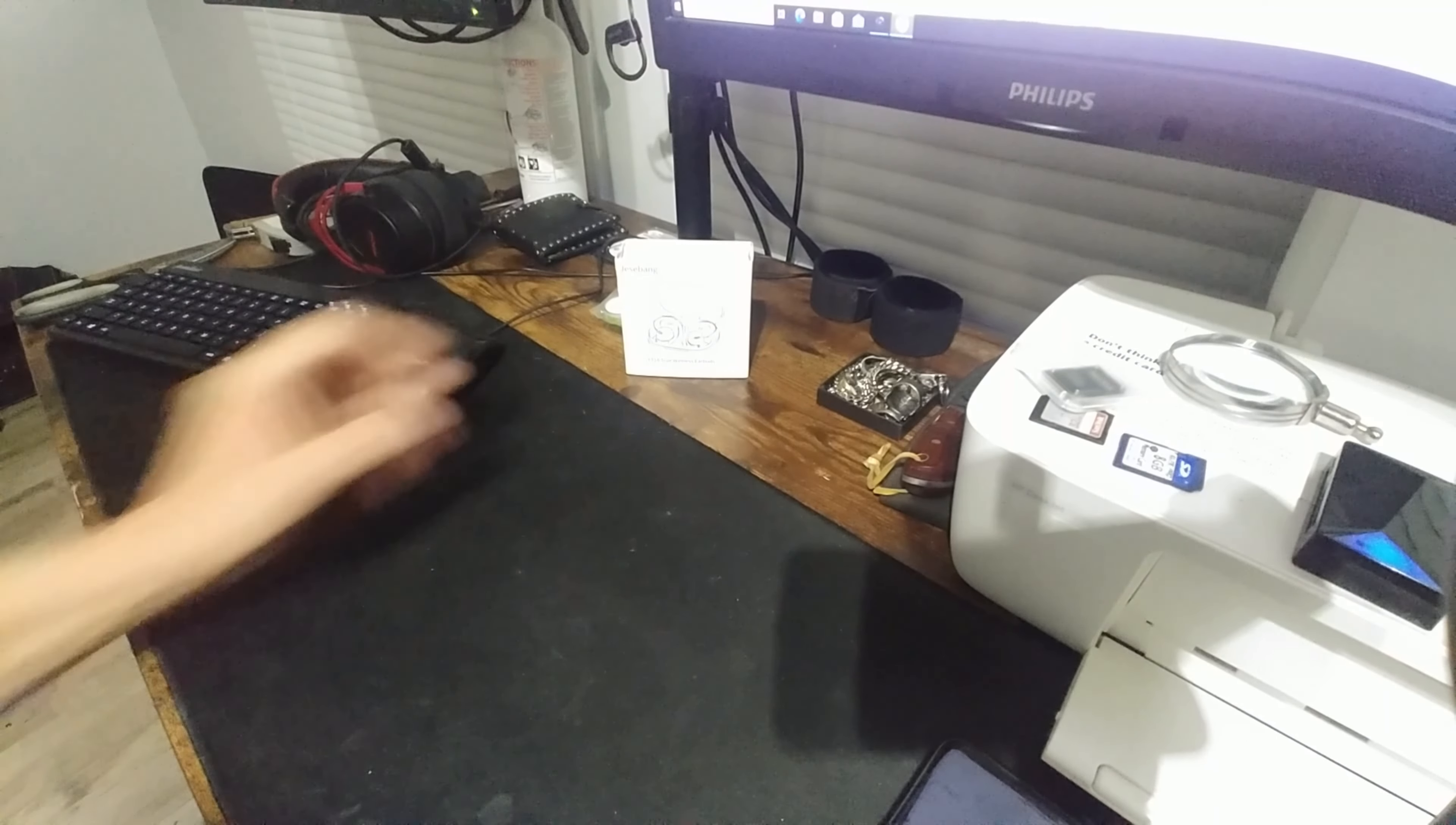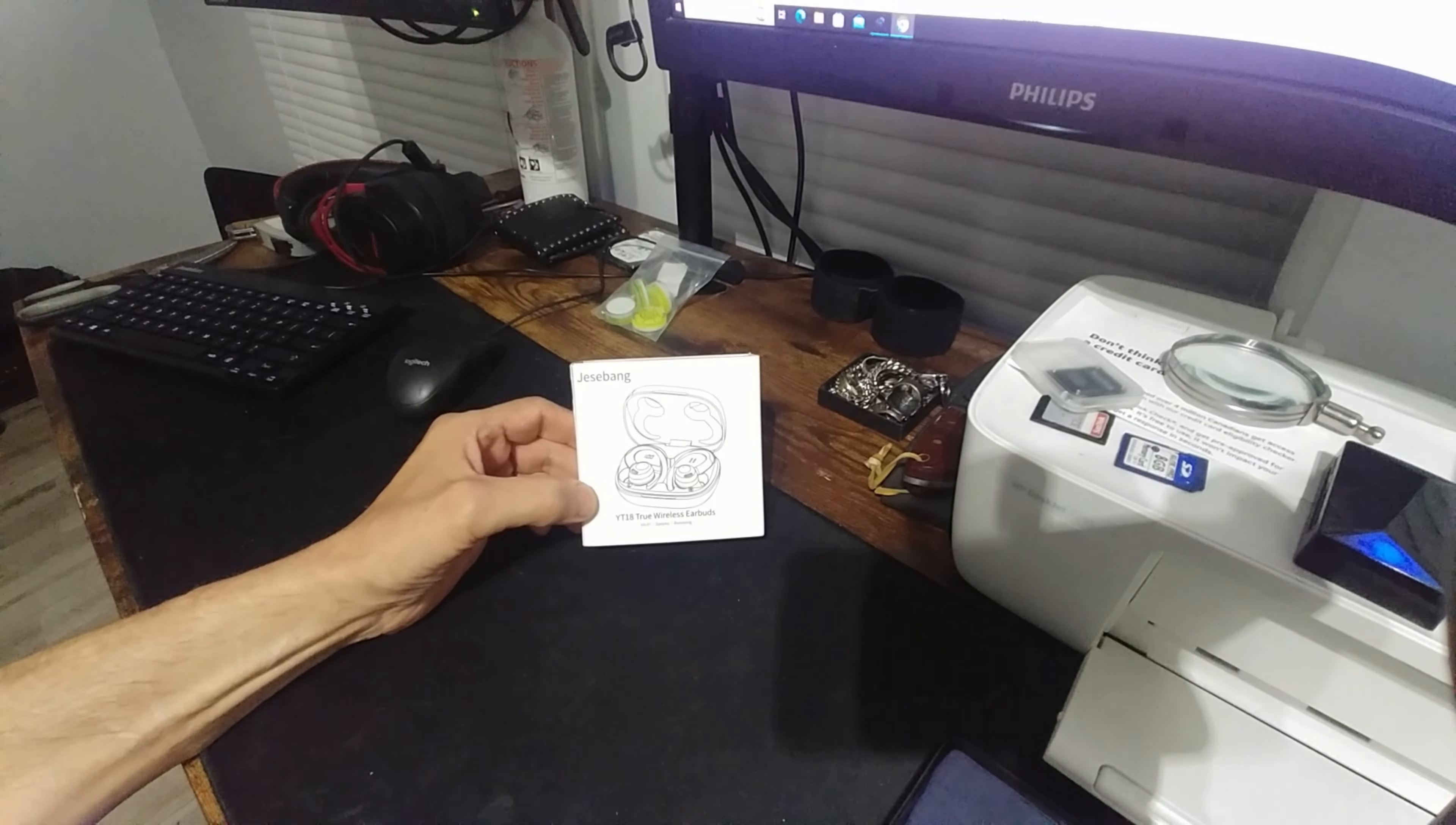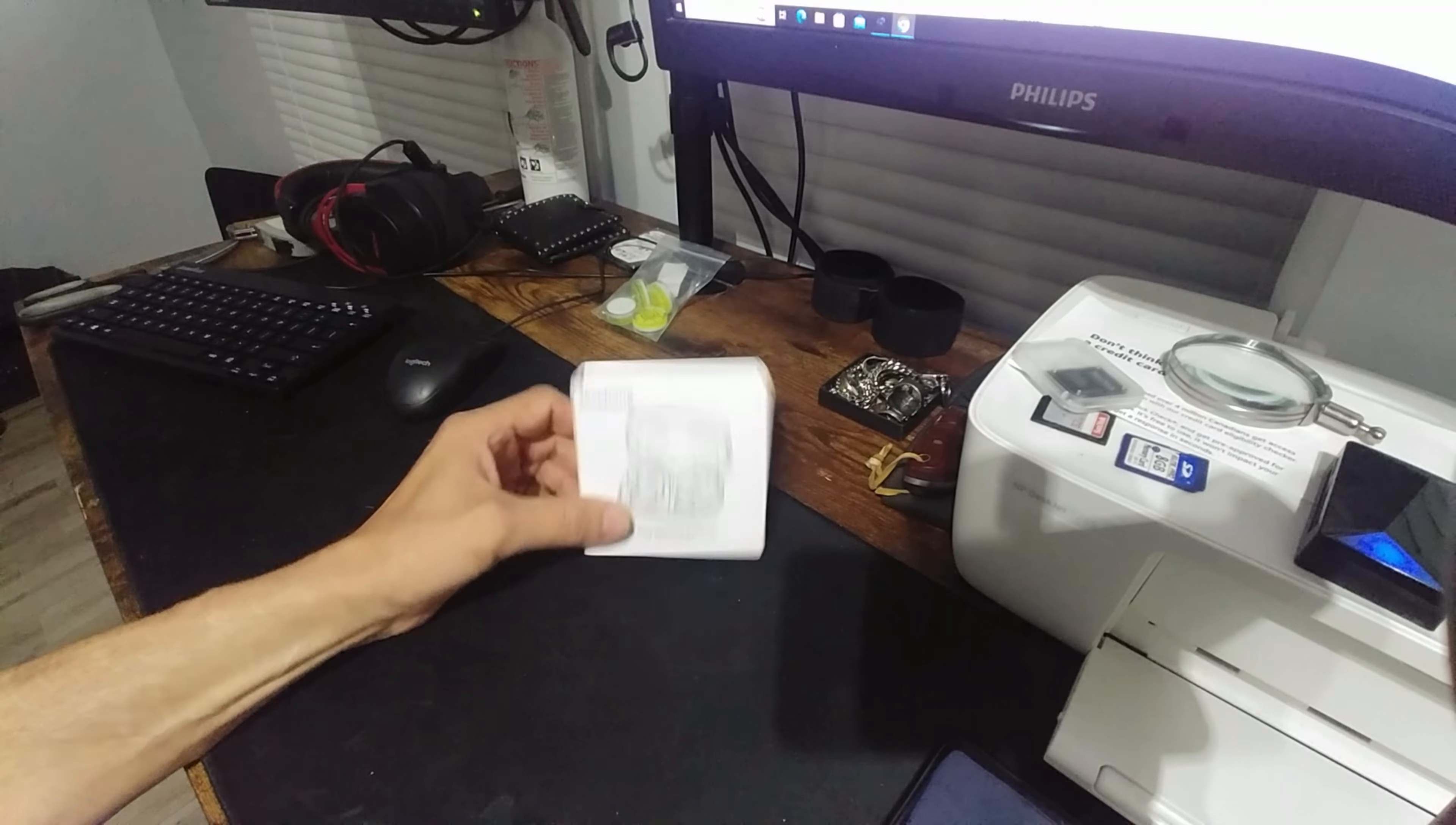Sorry about the lighting. I'm doing a quick review of the Just Bang YT18 True Wireless Headbuds.